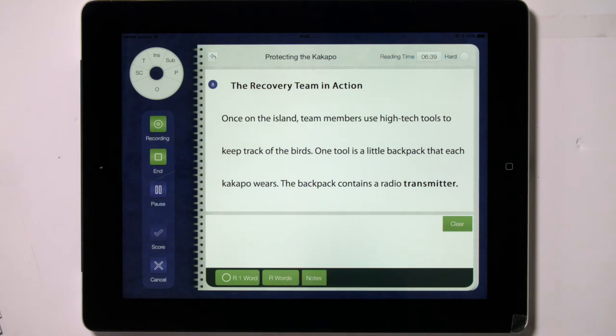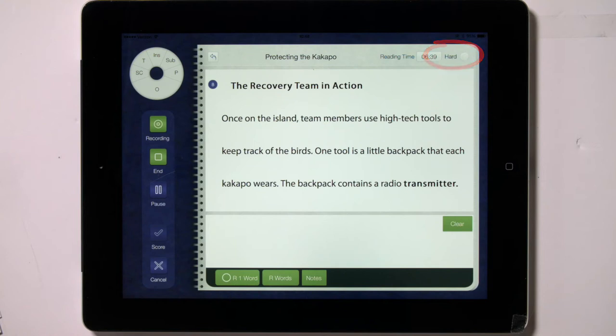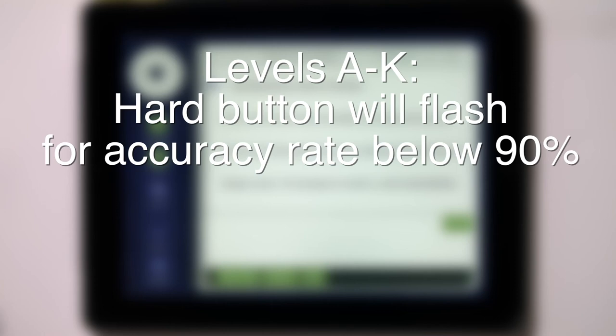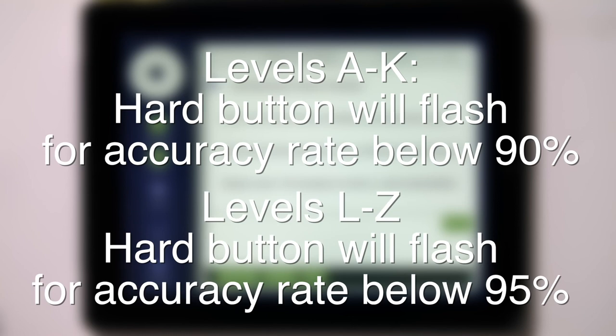Undo in the upper left corner of the coding screen undoes each noted behavior starting with the most recent. In the upper right corner of the coding screen, a hard button will flash when the child has reached the number of errors that constitute a hard book, without taking into account the comprehension score. So for levels A through K, the hard button will flash when the child has an accuracy rate of below 90%, and for levels L through Z, the button will flash when the child has a rate below 95%.